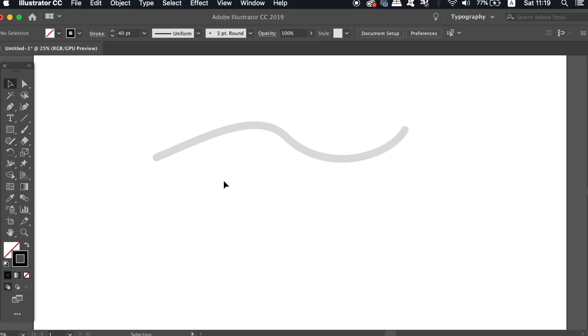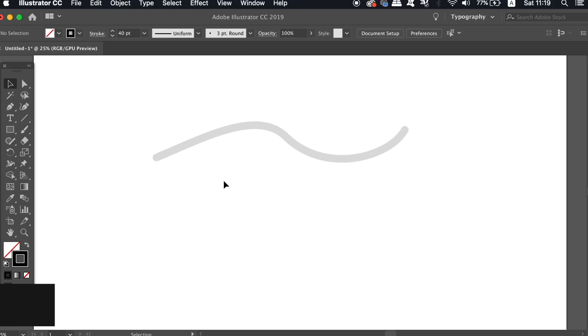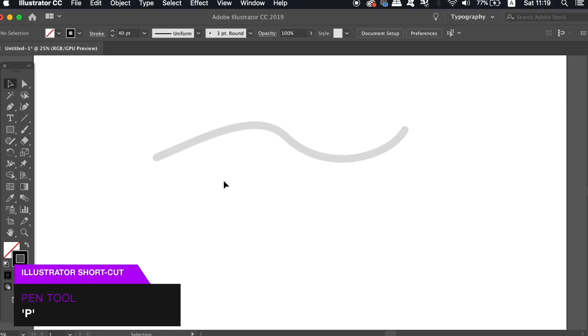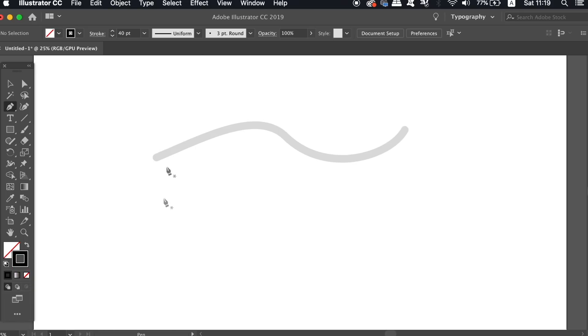Now for the first Illustrator pen tool tip, let's first take a look at the basic method to try and recreate this gray line here, and then afterwards I'm going to show you the advanced tips to improve things. So normally you might go ahead and grab the pen tool and then click and make some curved lines like so.